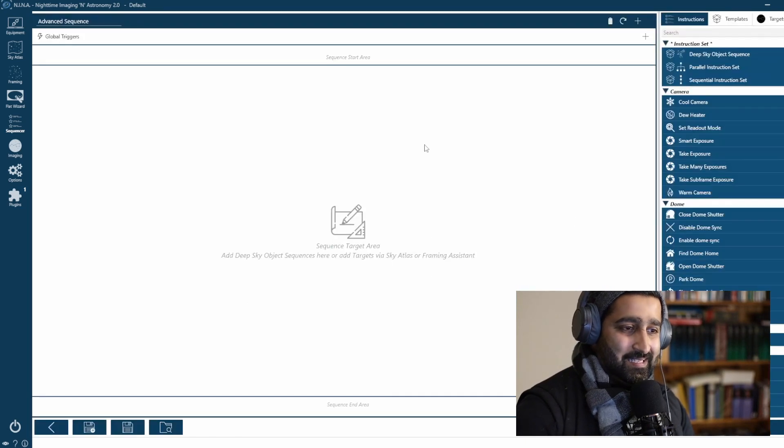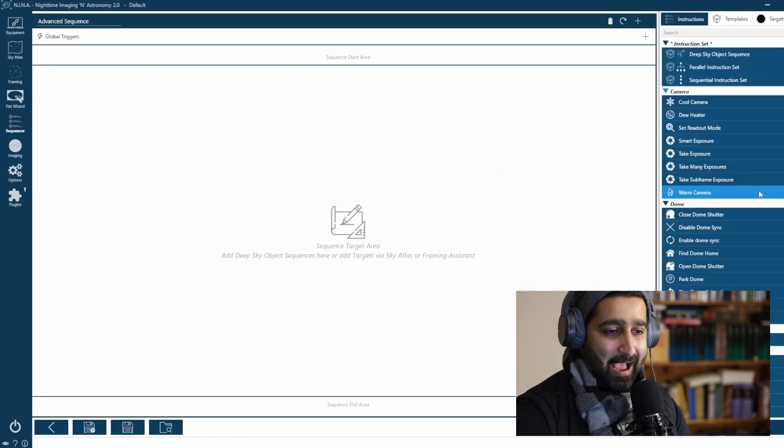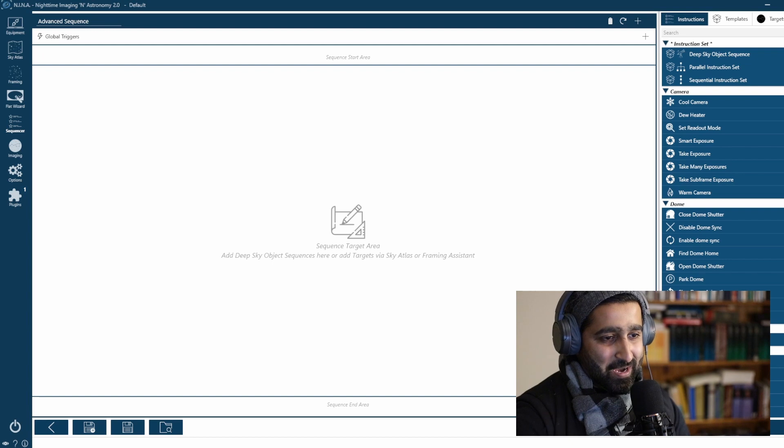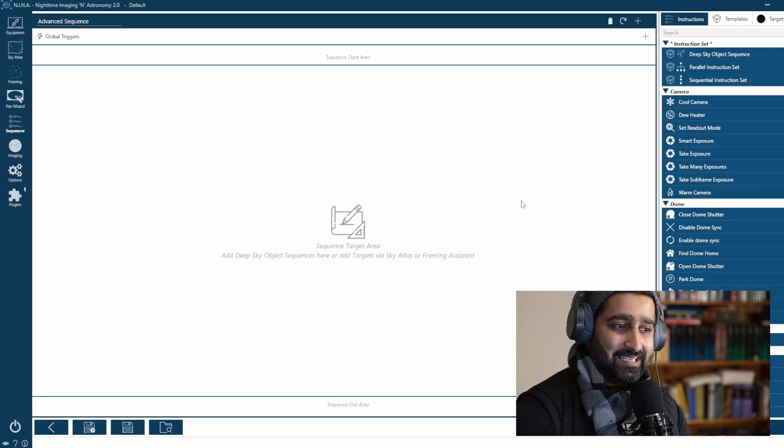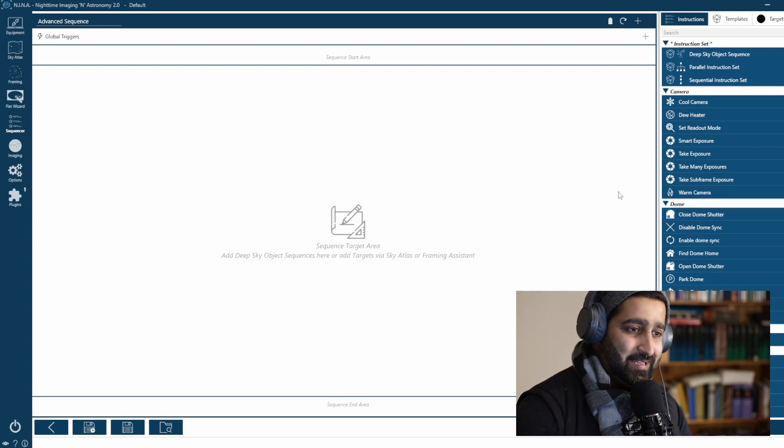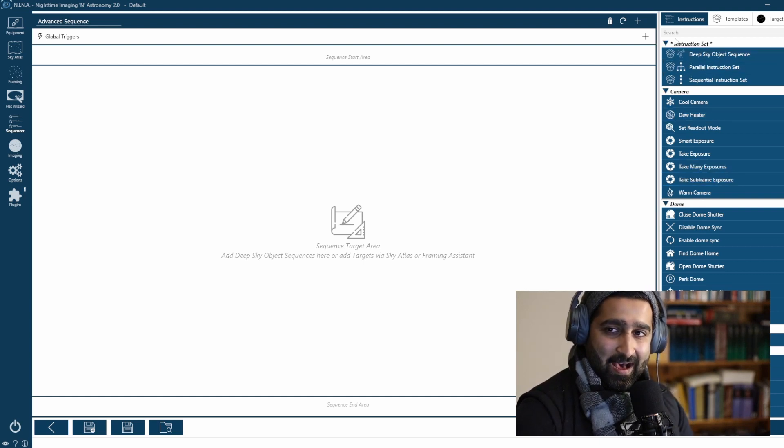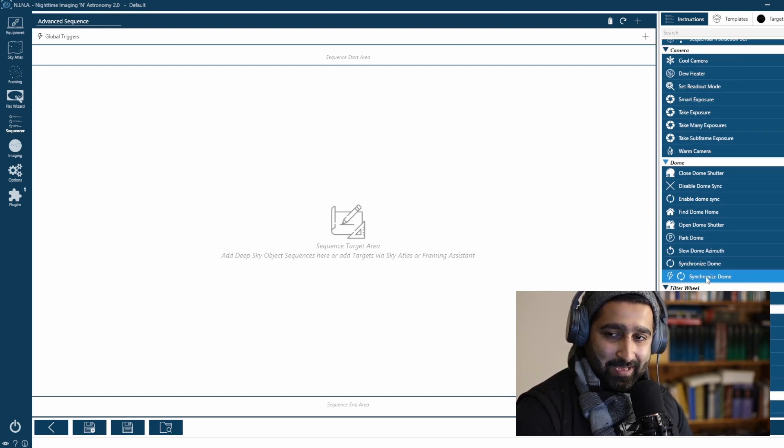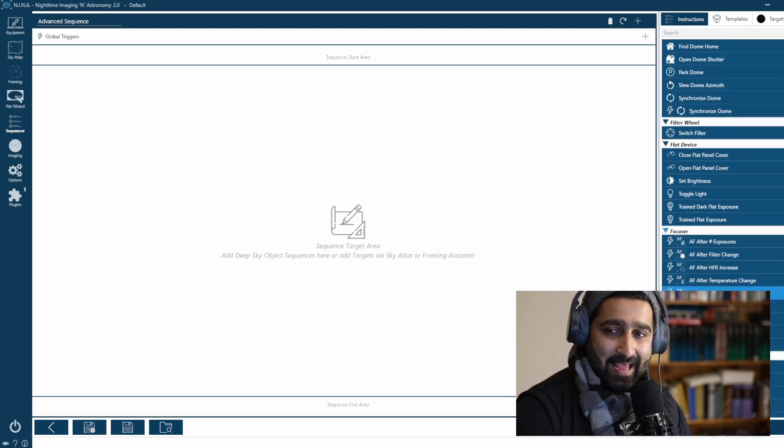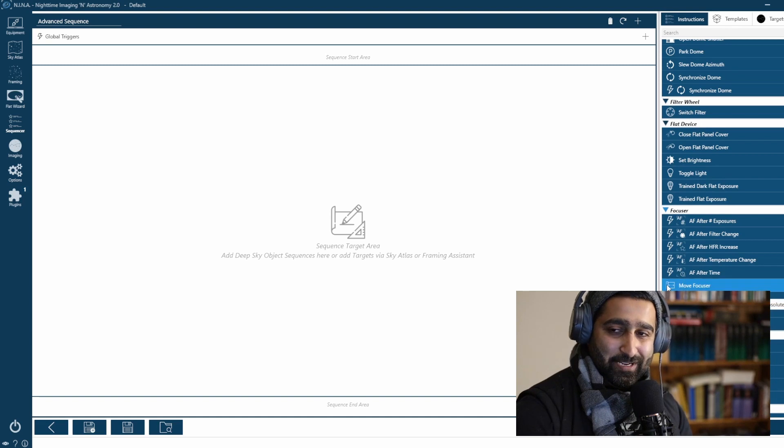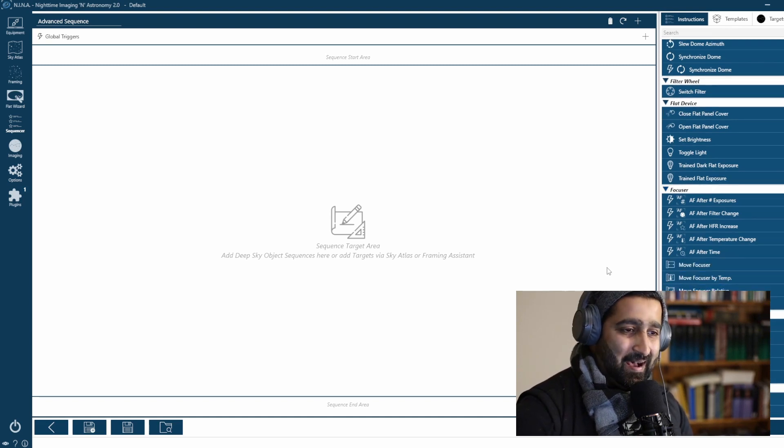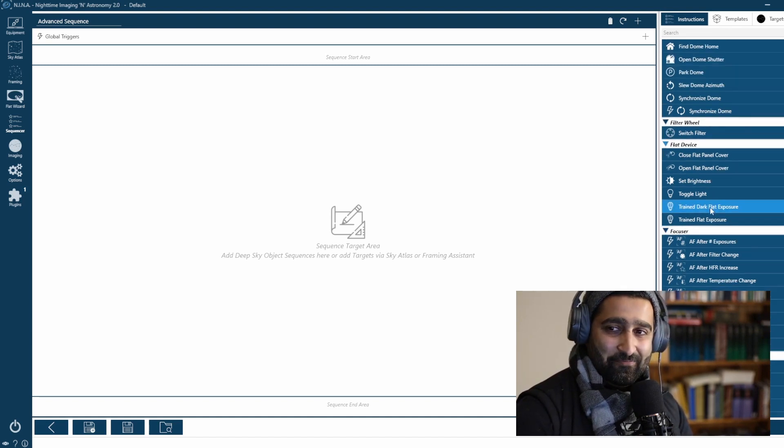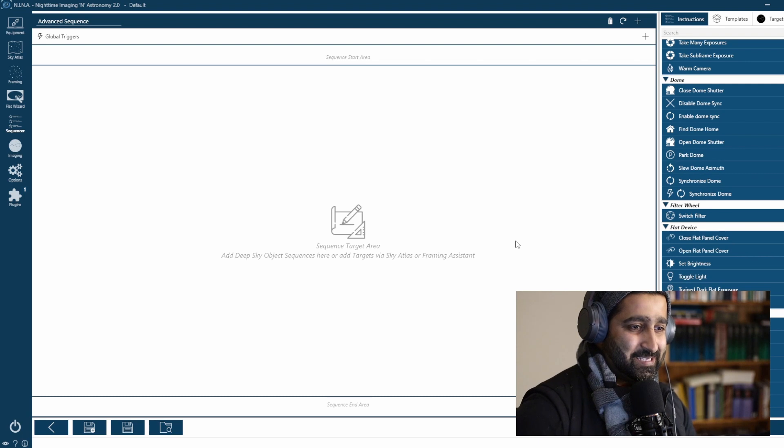This Advanced Sequencer makes life much, much easier. It's easily customizable and very intuitive. There are many commands here that allow you the freedom. So I am very excited about this.